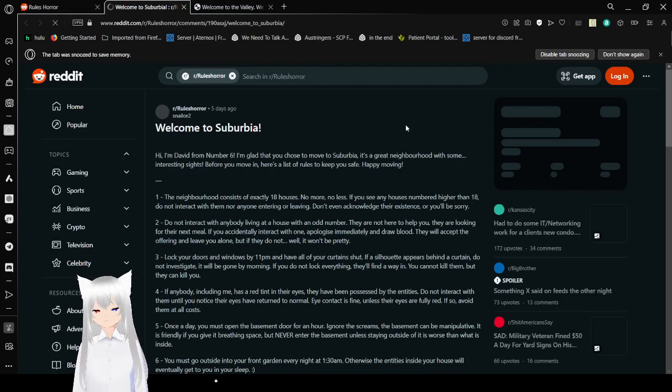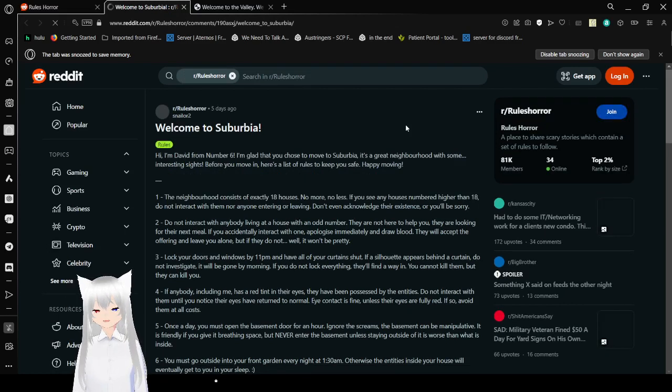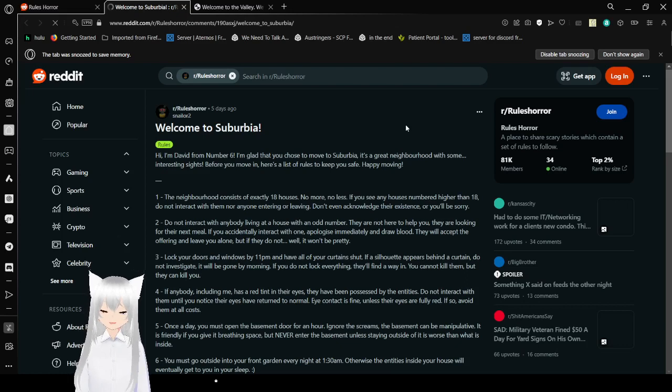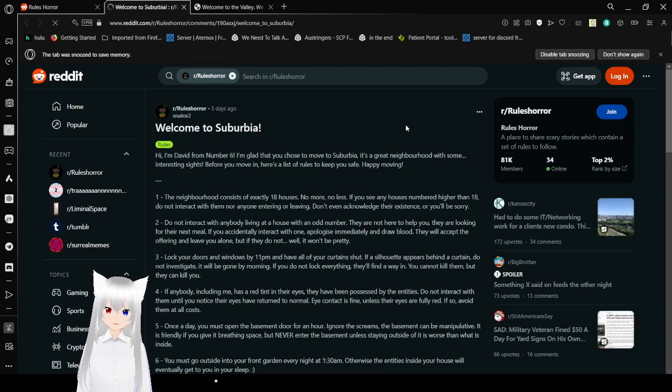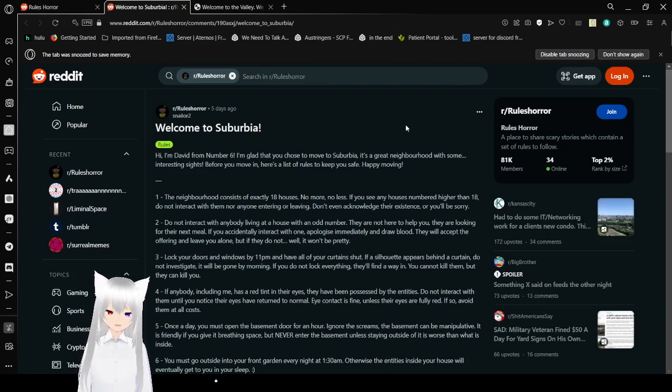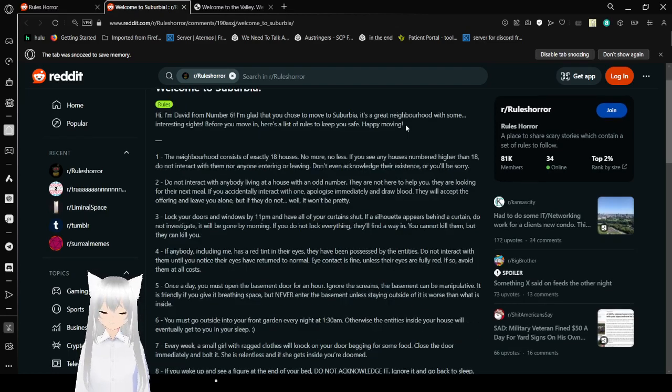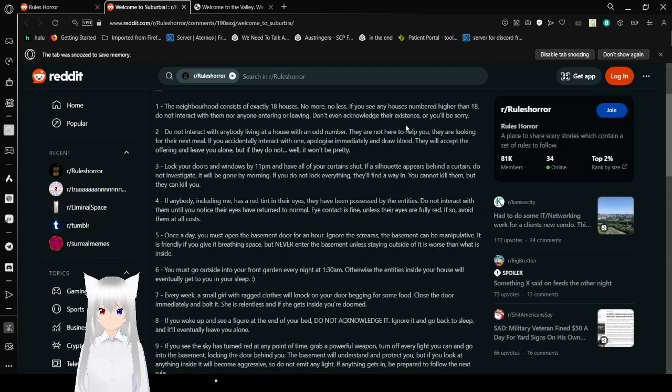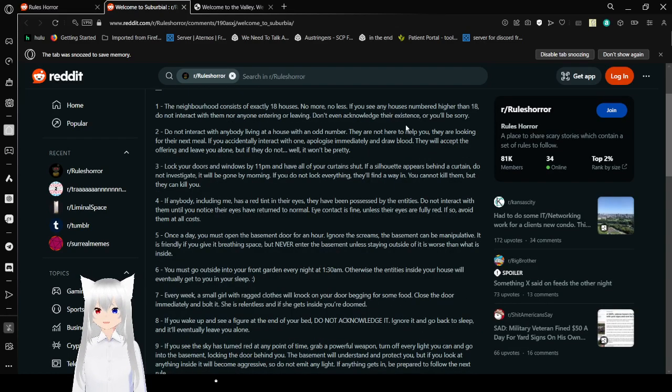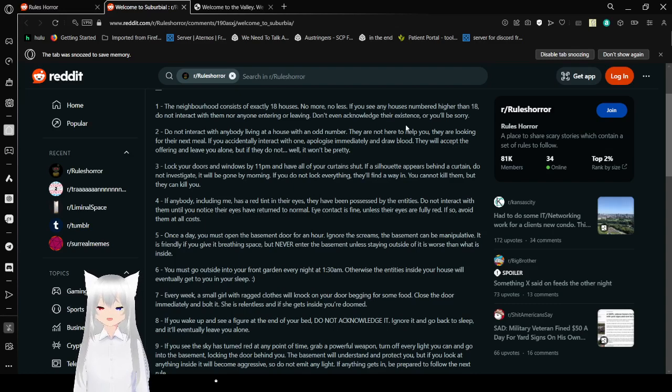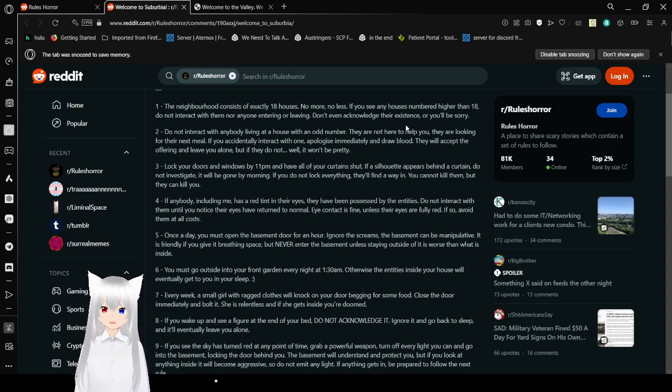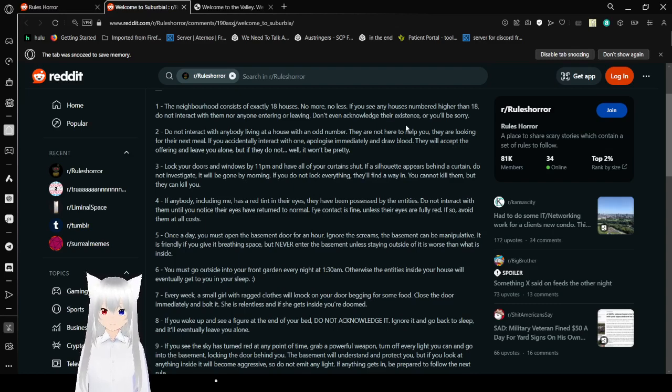Welcome to Suburbia. Hi, I'm David from number six. I'm glad that you chose to move to Suburbia. It's a great day, and I'm sure you'll find some interesting sights. Before you move in, here's a list of rules to keep you safe. Happy moving! 1: This neighborhood consists of exactly 18 houses. No more, no less. If you see any houses numbered higher than 18, do not interact with them nor anyone entering or leaving. Don't even acknowledge their existence, or you'll be sorry.